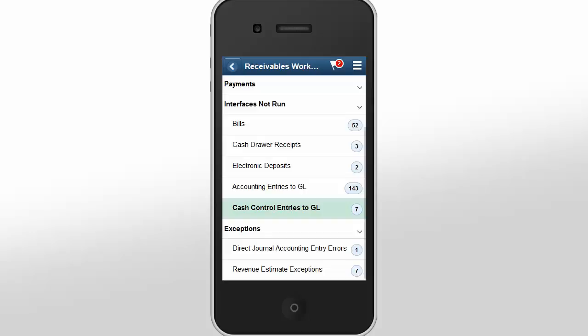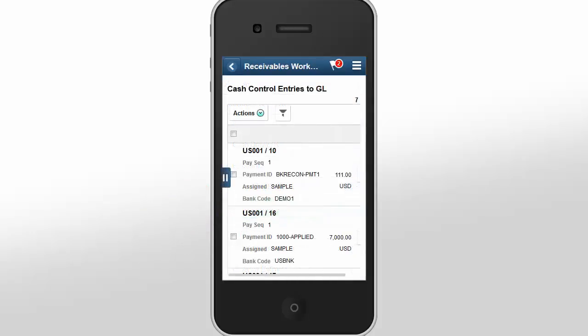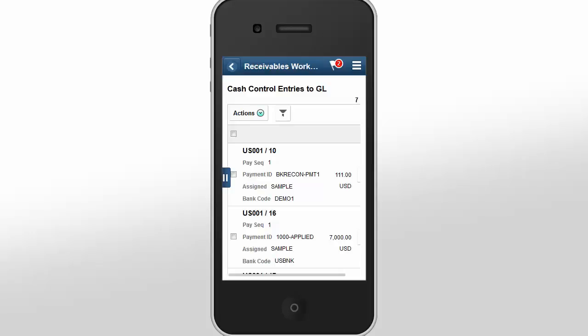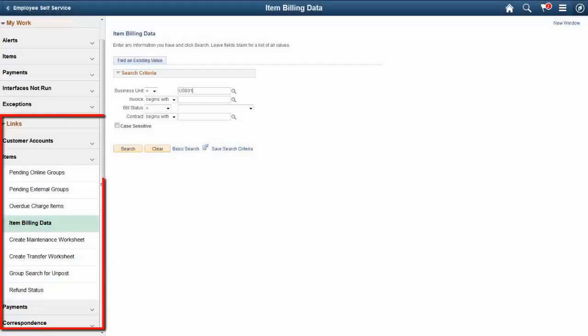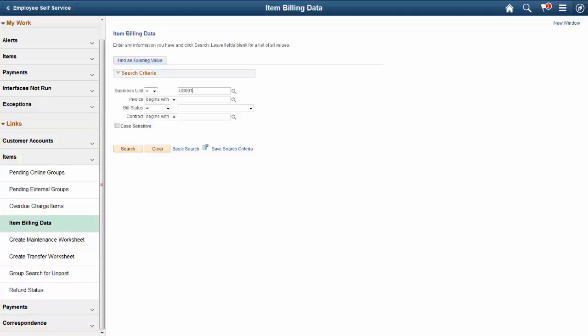If an AR Manager wants to review the Cache Control Entries to General Ledger Integrations processes that are not run, they can expand the Interfaces Not Run section and select Cache Control Entries to GL. The Manager can review Cache Control Entries that are ready to be sent to the General Ledger System and can drill into additional details for each entry. Entry details include Cache Control Accounting for Lines. The Manager can then initiate Journal Generator Processing by selecting the Actions button and then selecting the Generate Journals option. This sends transactions to the General Ledger. The Links section, available on large mobile devices only, includes one-click navigation to customer accounts, items, payments, and correspondence. Administrators can create links to other frequently used locations as well. This completes our discussion of the Accounts Receivable WorkCenter Fluid feature.